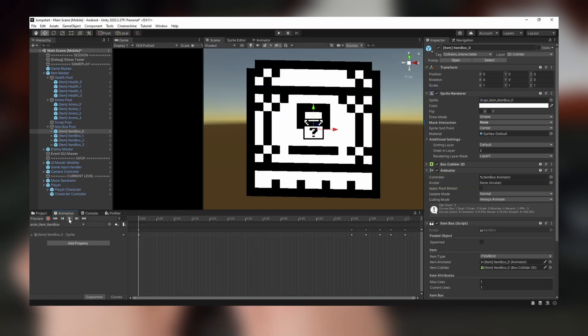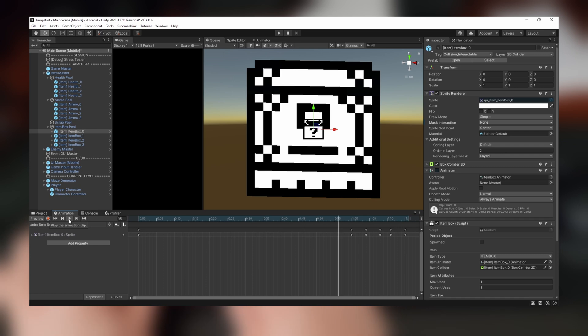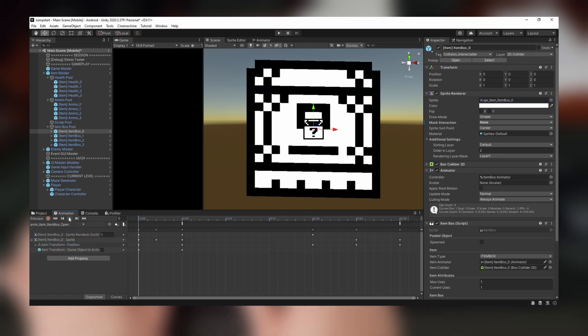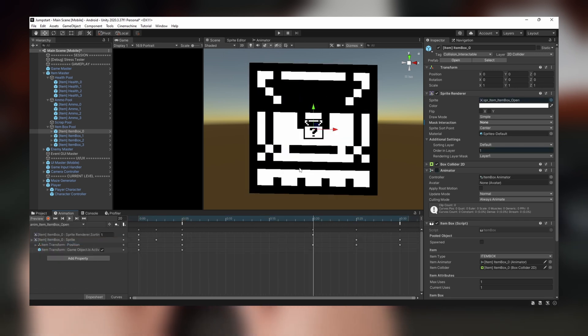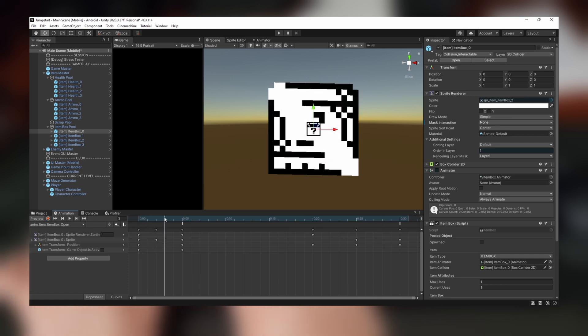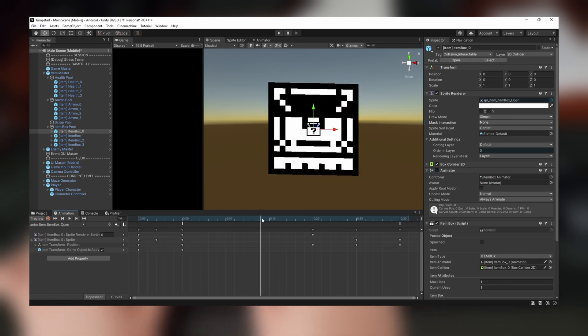Then, when the box opens, an item spawns out of the chest and is dropped onto the maze. The last step was to choose a random place to spawn the item in each level.